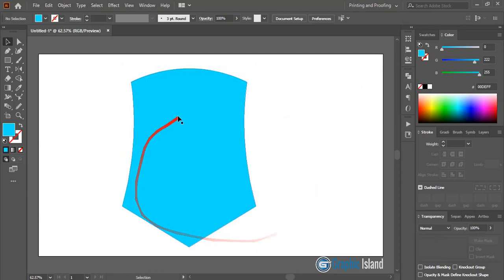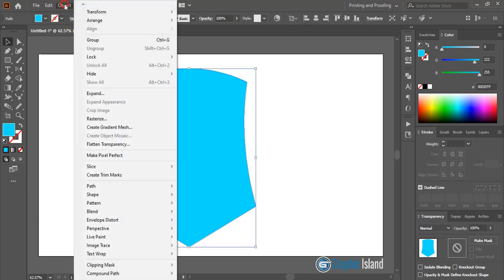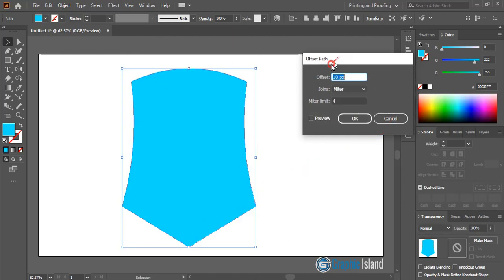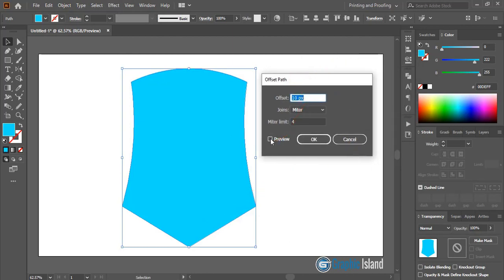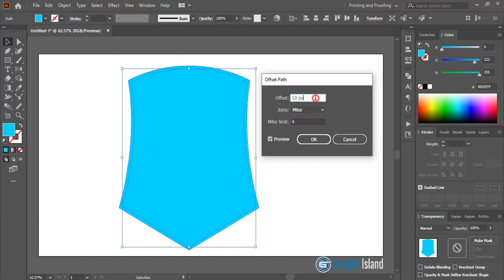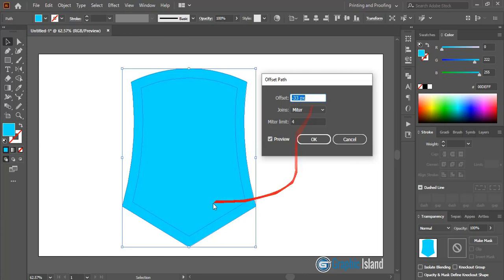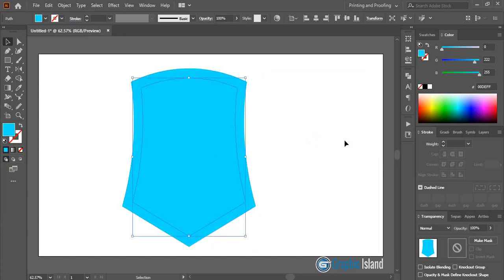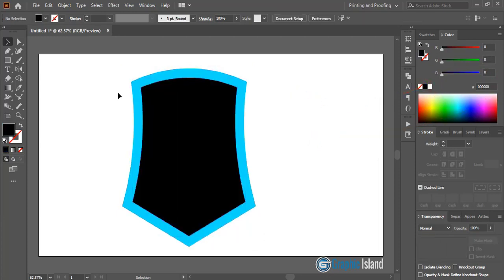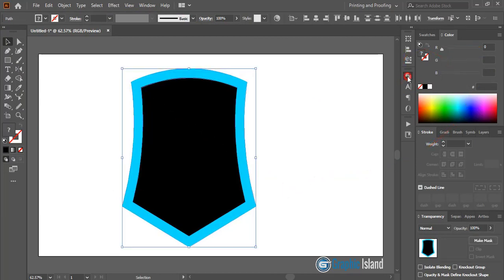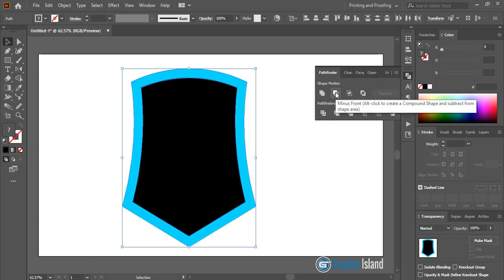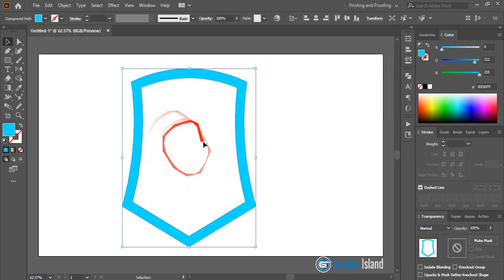Select this shape and go to Object > Path > Offset Path. In offset path you can give some values and preview it. Give a negative offset — I'll give negative 15 — and increase the negative value as needed. Click OK and you can change the color of this new offset. Now select both, go to the Pathfinder option, and click on minus front to delete the middle area.